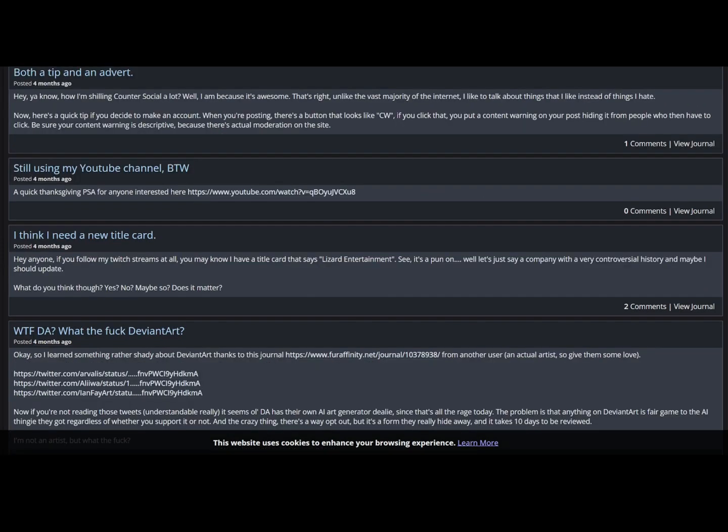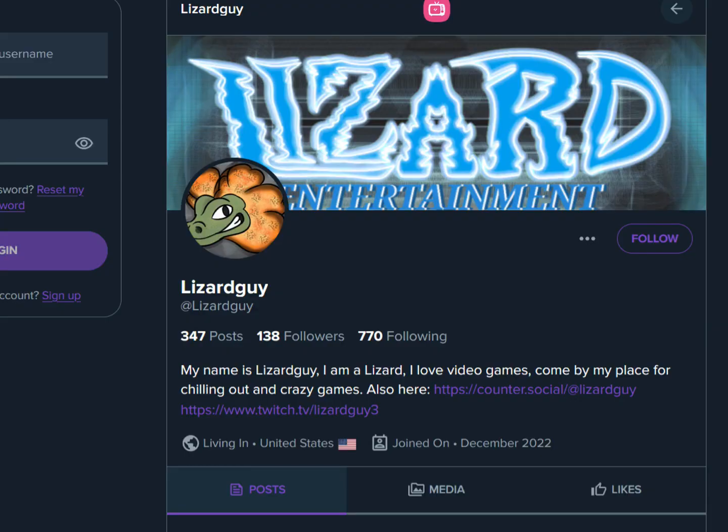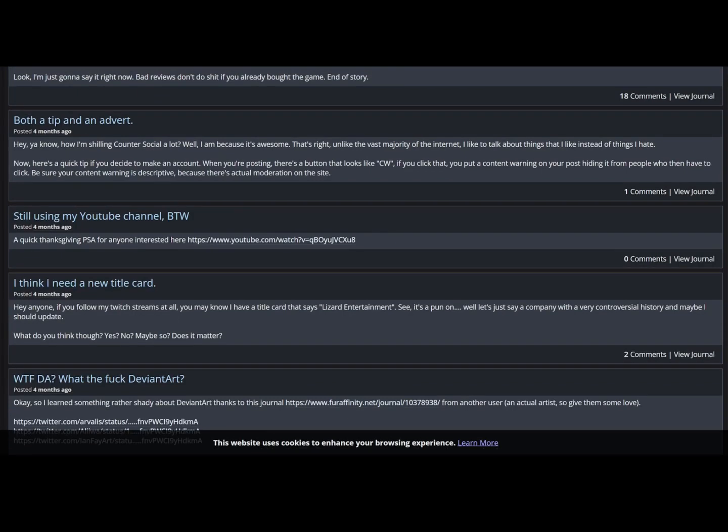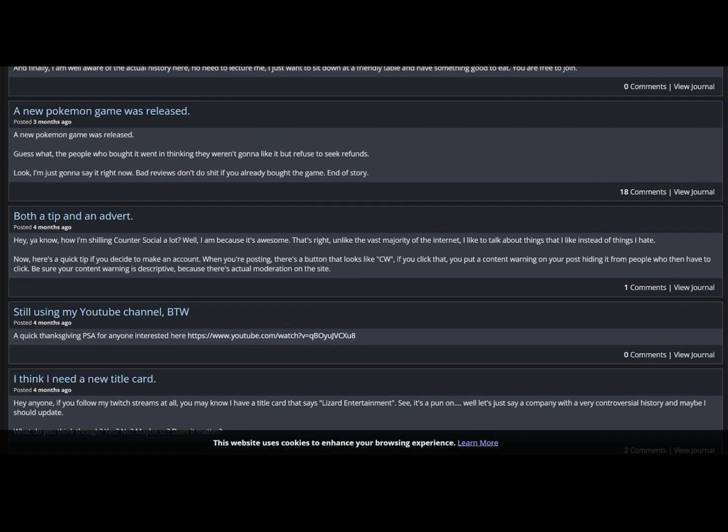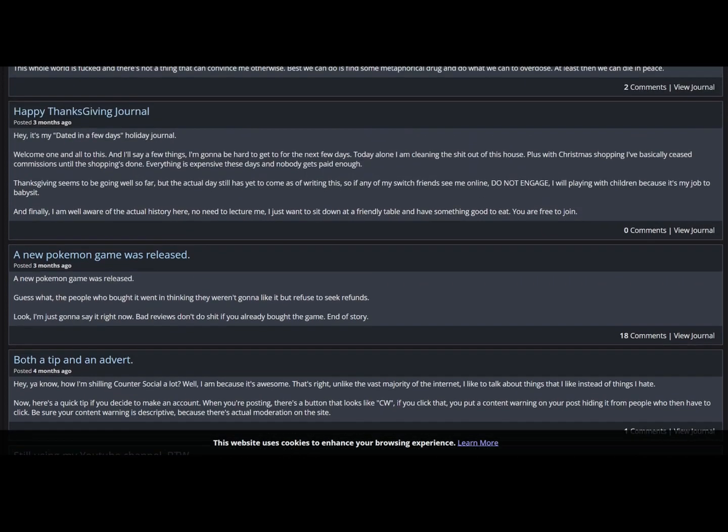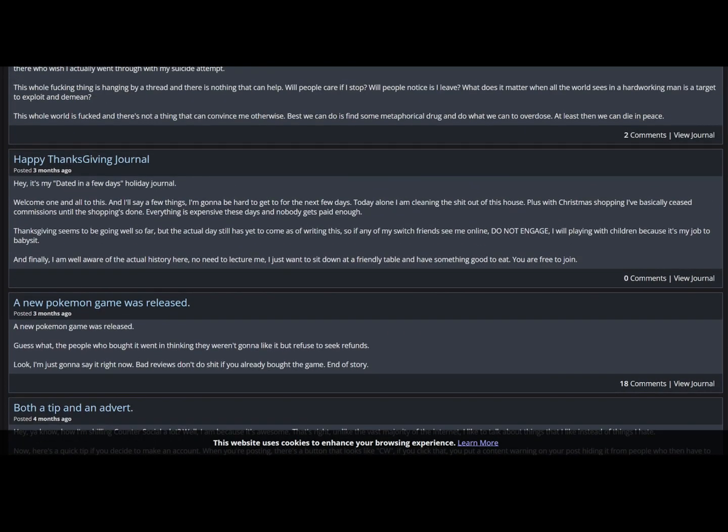This guy would spend ten bucks now for fap art instead of investing ten now to make twelve later. Far easier to shit on capitalism than it is to make it work for you, eh Liz? I think I need a new title card. If you follow my twitch streams at all, you may know that I have a title card that says Lizard Entertainment. Yeah it's literally just Blizzard Entertainment and he just took the B and one of the Z's out and he thinks that that's clever and that it's not, I don't know, copyright infringement. Still using my YouTube channel by the way, nobody gives a fuck.